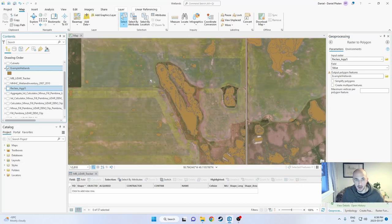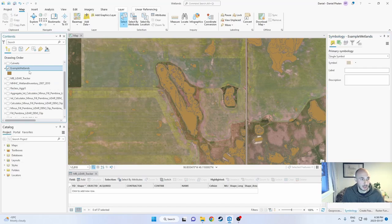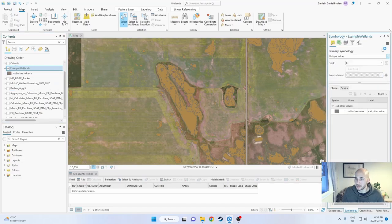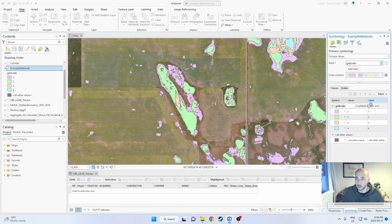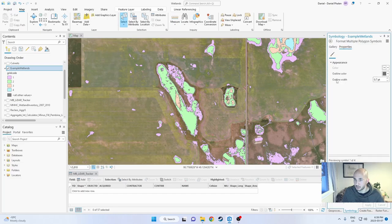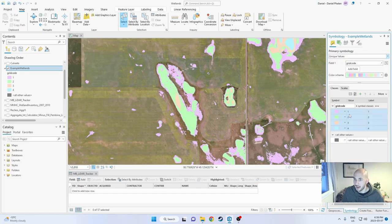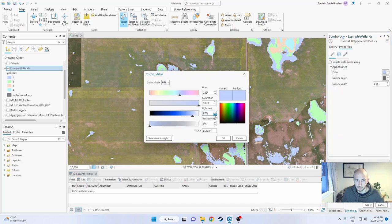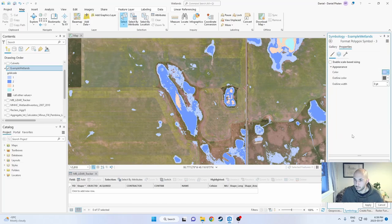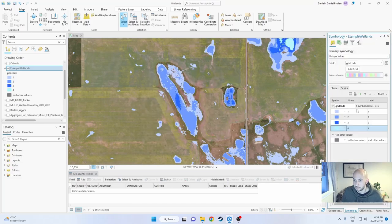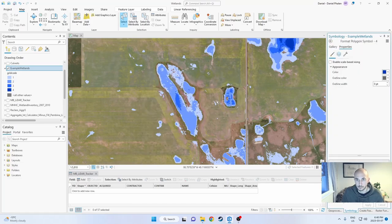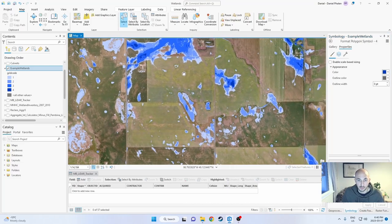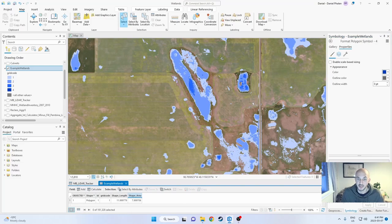Here we are. We've got our wetlands in polygon form. Let's change the symbology. For example wetlands, we want to be using unique values, and we can change to grid code. What I want to do first is I want to get rid of those gray outlines because I think they're pretty ugly. So let's just get rid of the borders and let's make these a nice blue. There we have it. We got our wetlands mapped out.